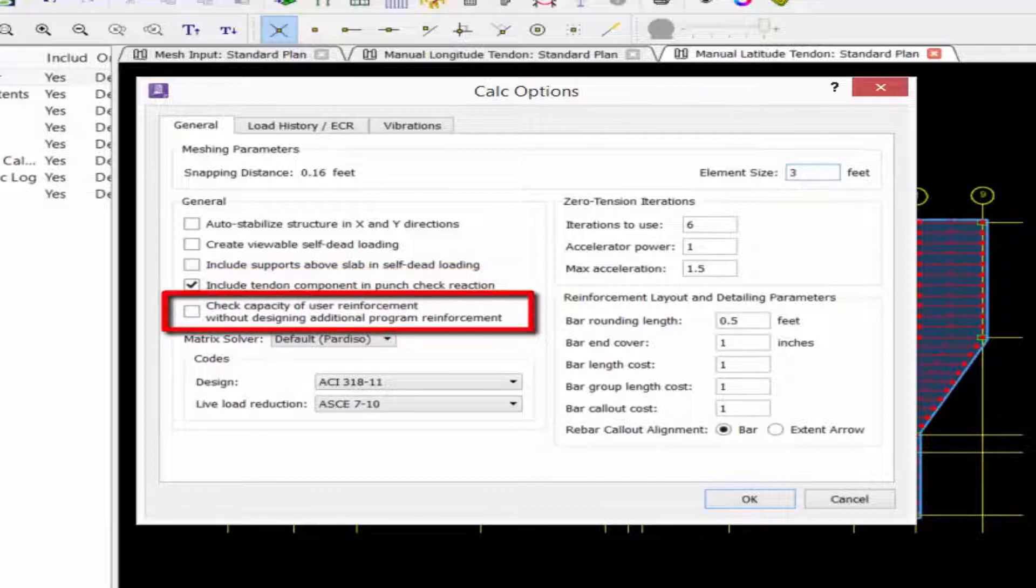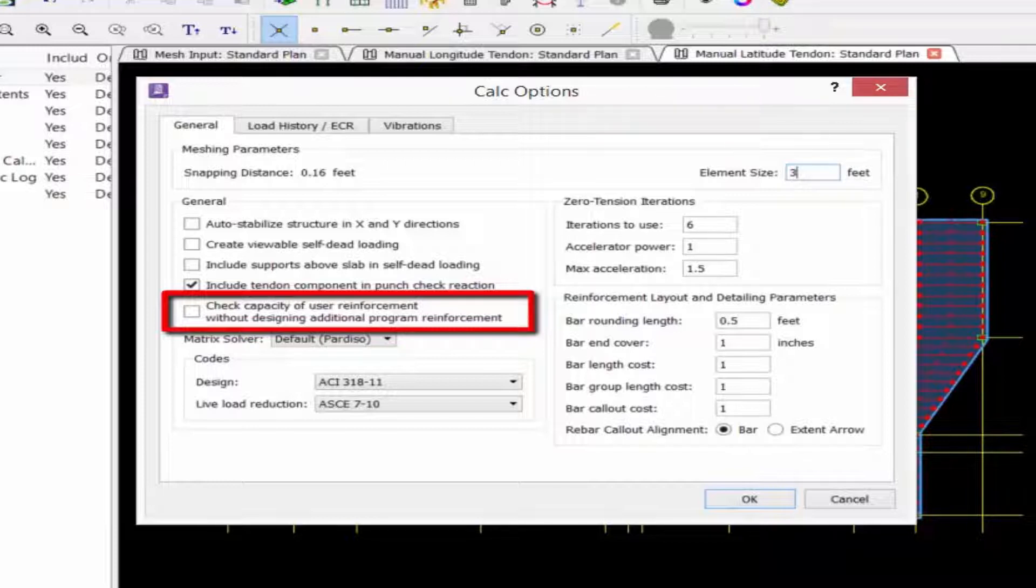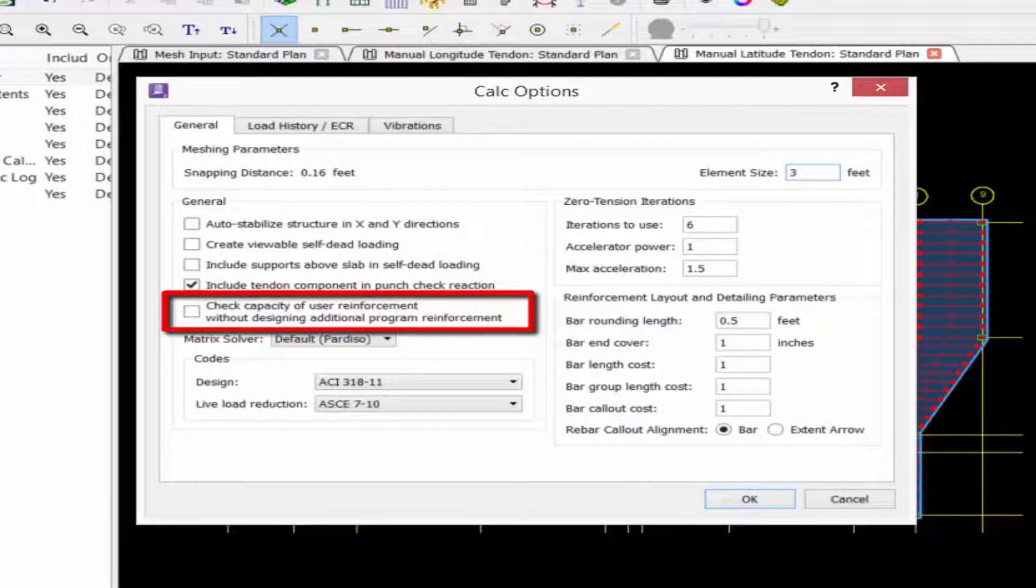We have an option to check the capacity of longitudinal user reinforcement. If this option is selected, RAM concept will perform a check on the existing user reinforcement and post-tensioning without adding any additional program reinforcement. All failed locations will be reported.